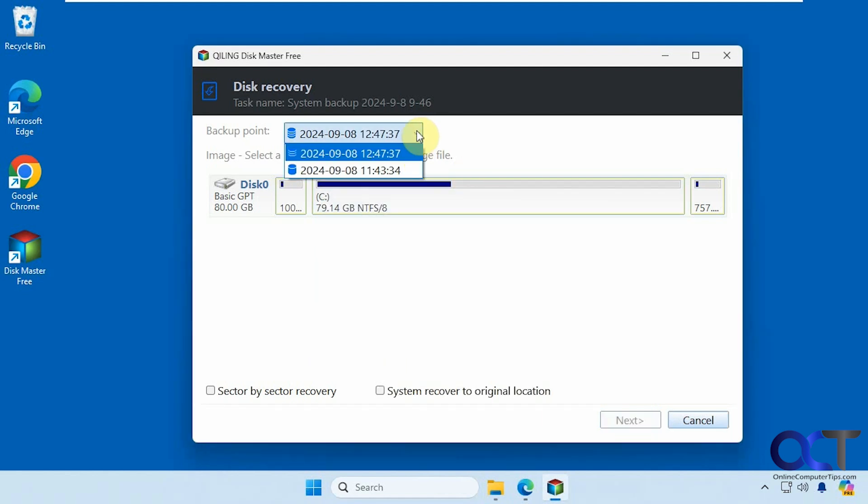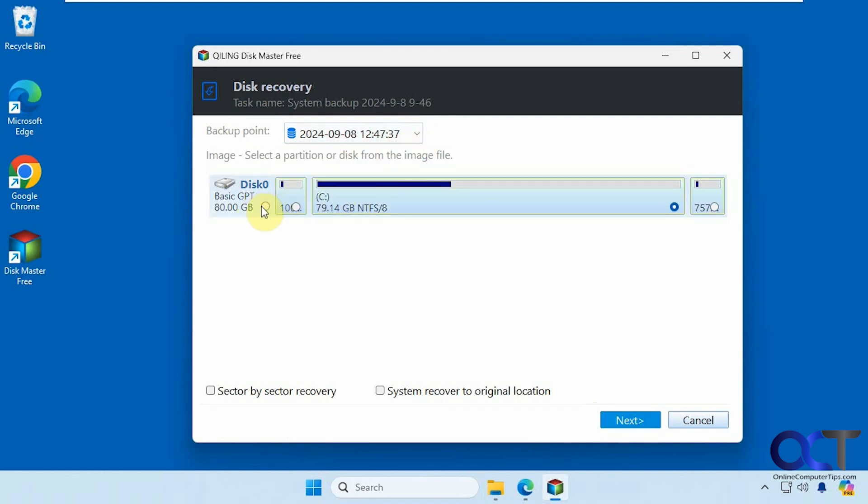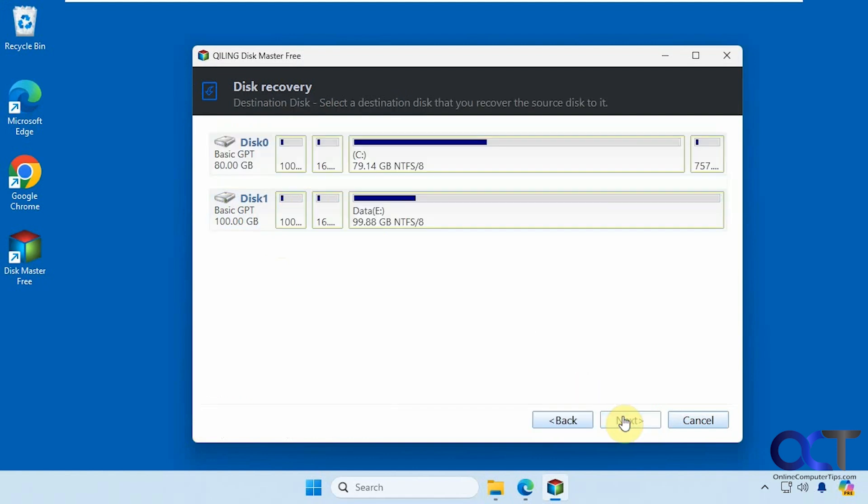And so we have our two restore points. So here's our latest one right here. Now we'll pick the entire disk here. Click on Next.